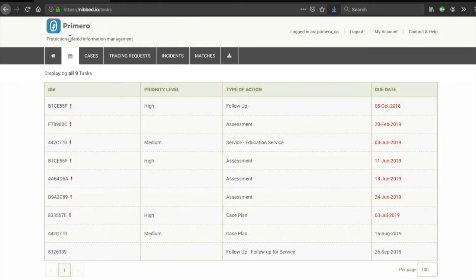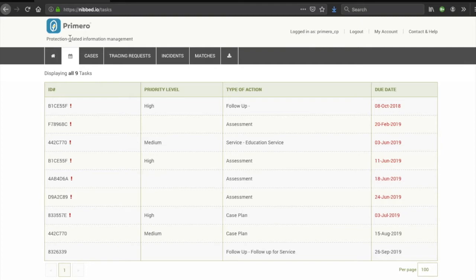Here you will see all of the pending and overdue tasks present for all your cases. These tasks can include assessments, case plans, follow-ups, and services.